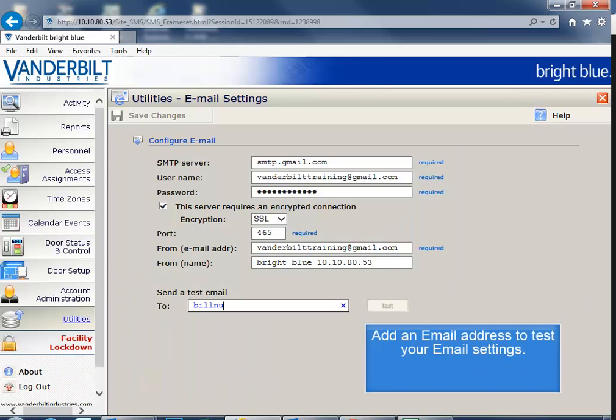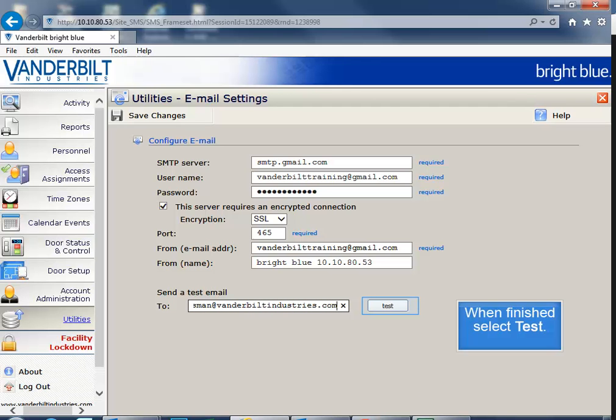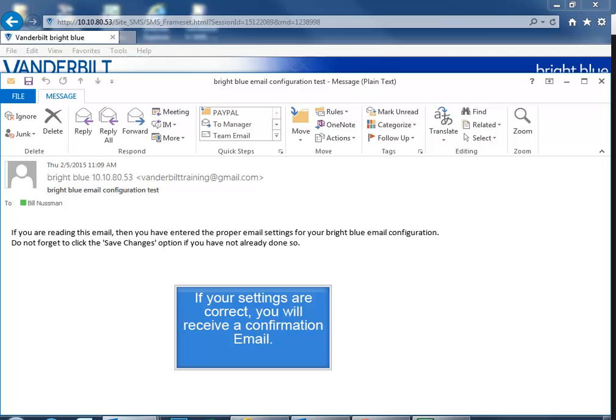Your next step will be to add an email address to test your email settings. When finished, select Test. If your settings are correct, you will receive a confirmation email.